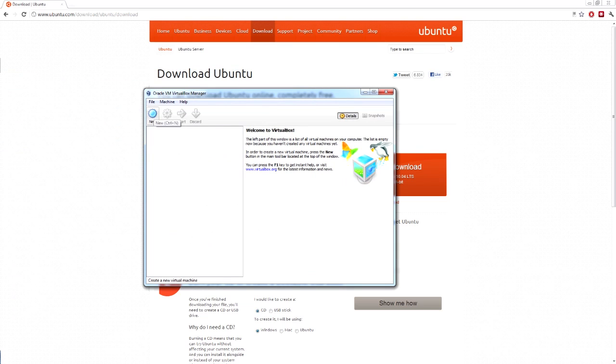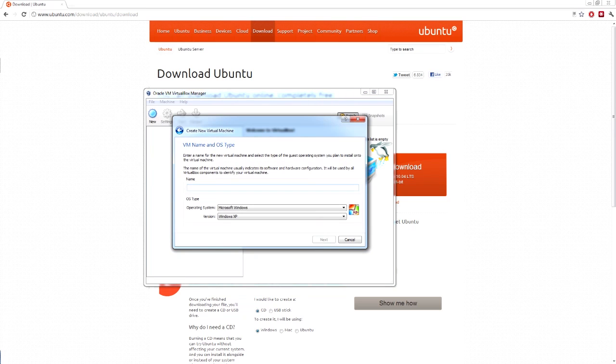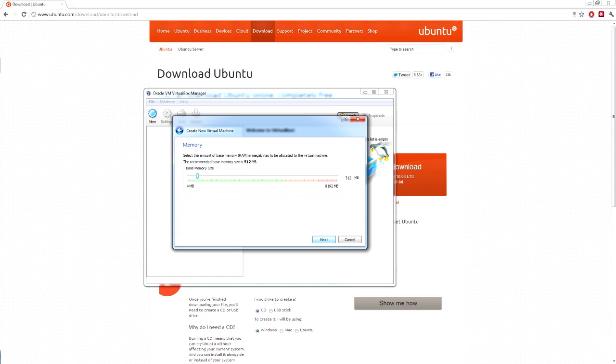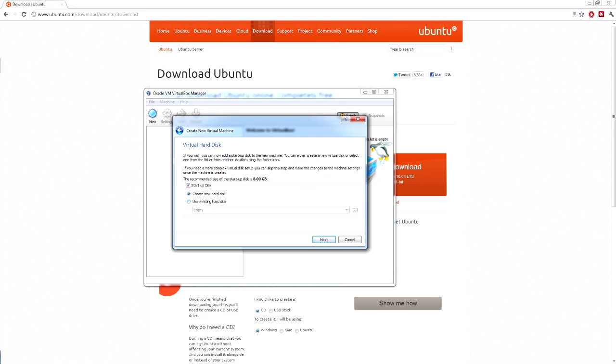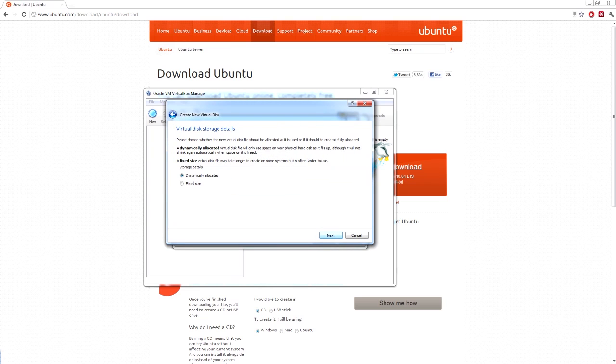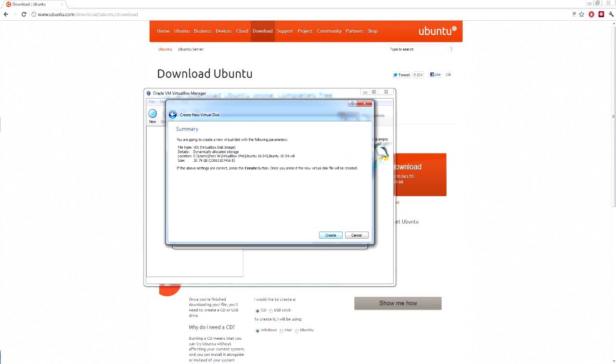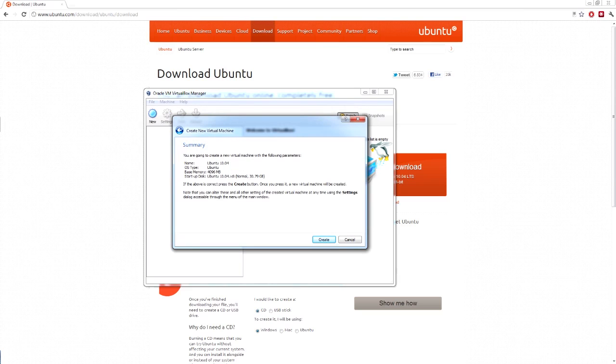Now you want to go to new. Next. Ubuntu 10.04. That will automatically detect it and then you want to set the memory. I would have to recommend you set it at least two gigabytes. I'm going to give it four. Now you want to create a new hard disk. This wizard will pop up. Click next. Dynamically allocated. You want at least 30 gigabytes for this so that you can store the source and build everything. And then create.